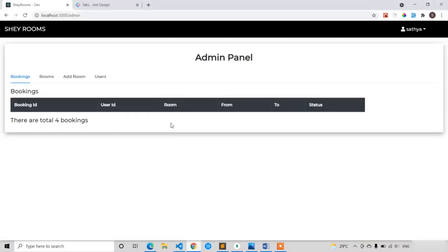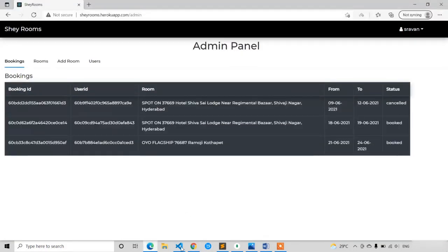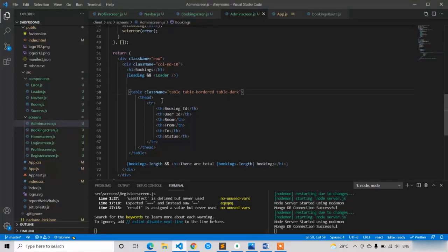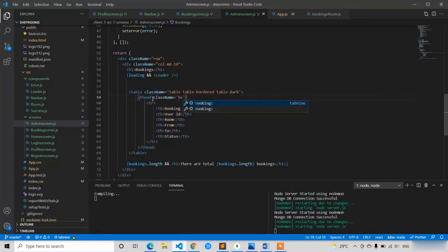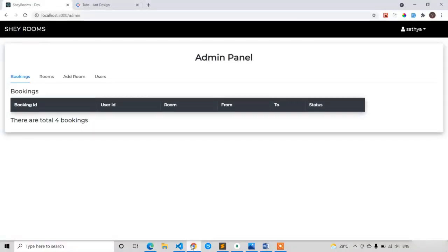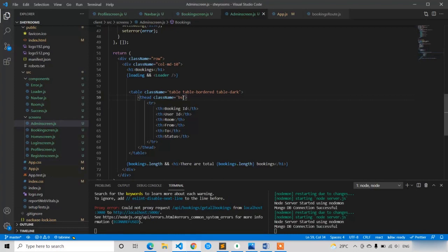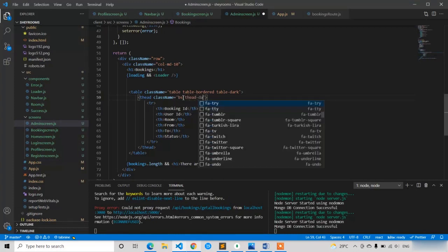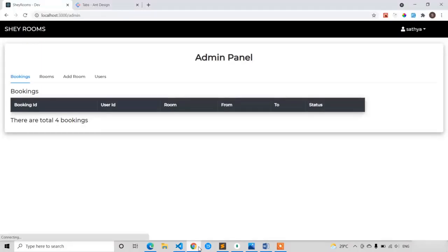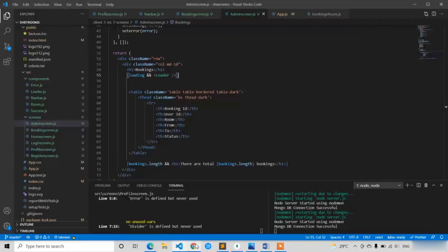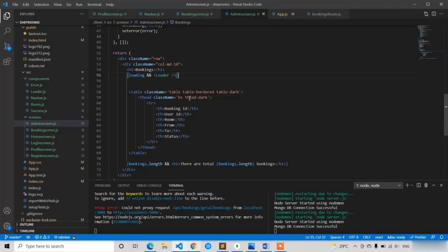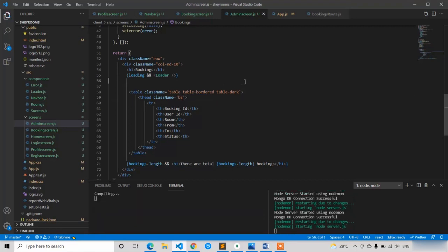Here you can see I got everything: booking ID, user ID, room, from, mode, to, status — same as in our deployed version. For the table header I'm going to apply a box shadow. I'm trying to apply thead-dark but I'm not sure why it's not applying, so you can add the black background color for the thead directly using styling. Let's first complete the logic.